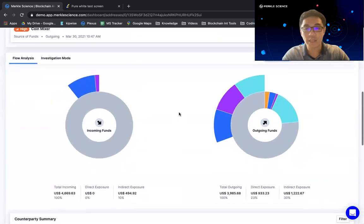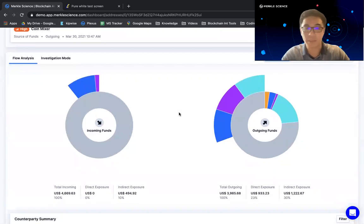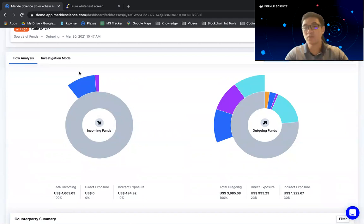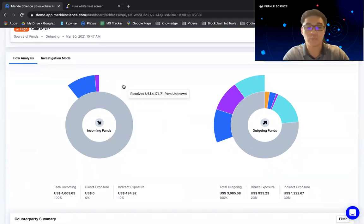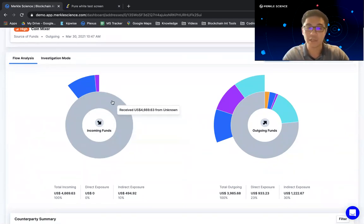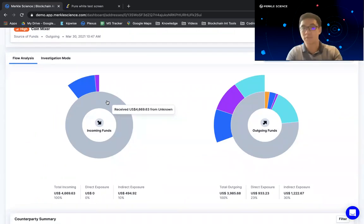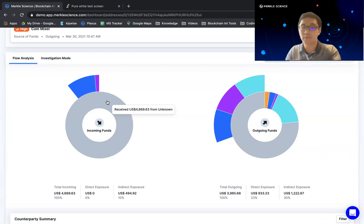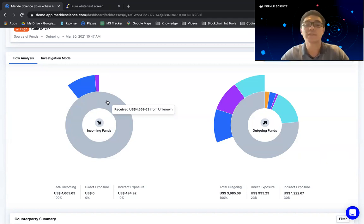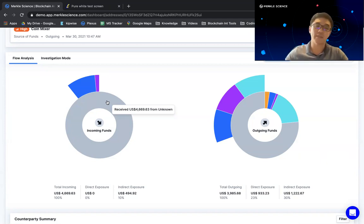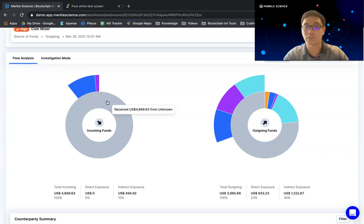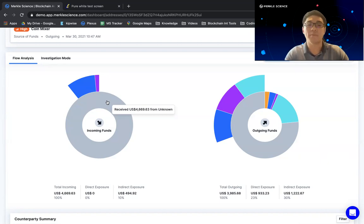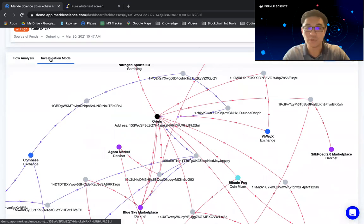Now, the final change that has come in with this new implementation refers to our investigation mode. So it's all good and well to be able to tell you that we've detected for you risk at an indirect level. But just telling you that may not be sufficient, because again, if the risk is at a two degree, third degree, fourth degree, or fifth degree, that can be very different when it comes to risk assessment. And what we've realized is that it takes compliance officers a lot of time to actually identify at which juncture this risk was detected. And so the final change that has come in with this new implementation is under our investigation mode.